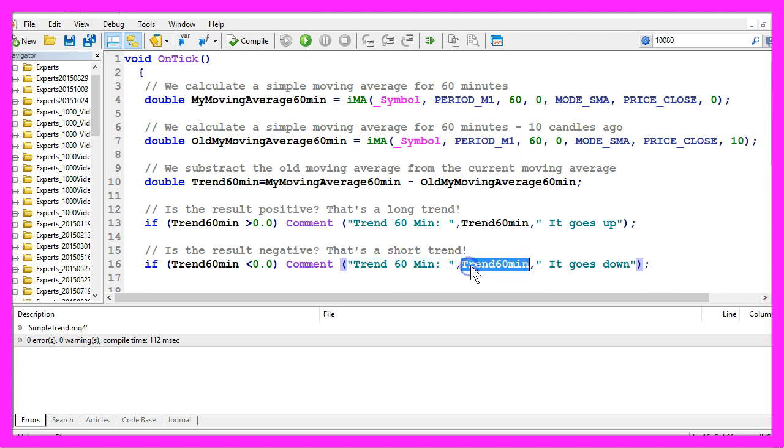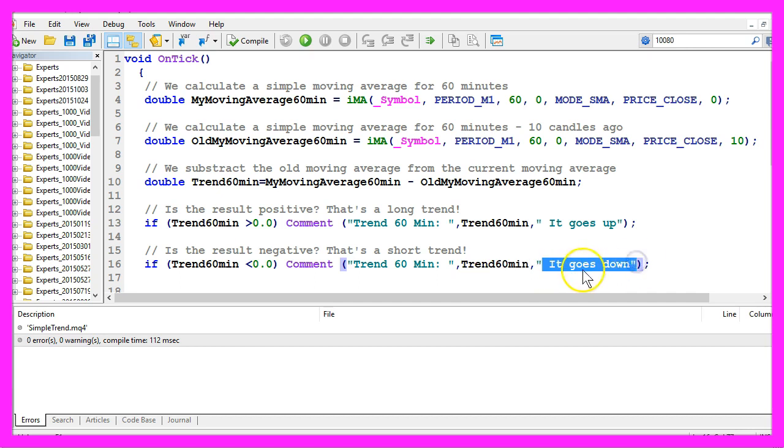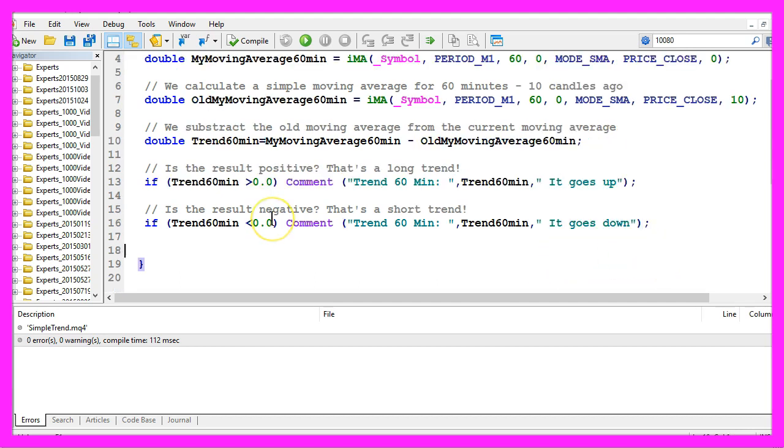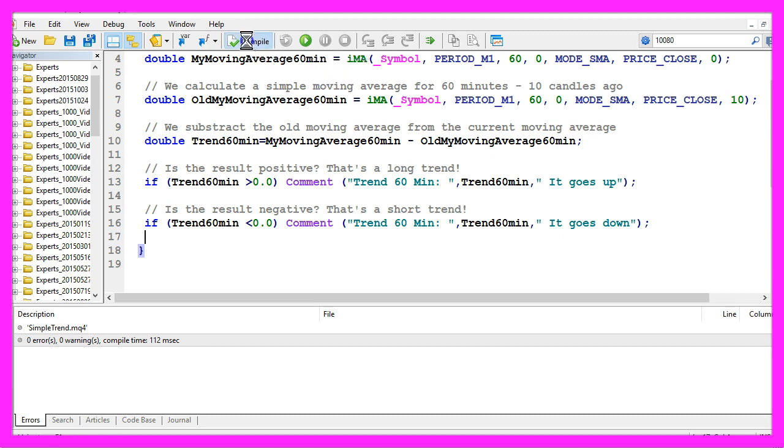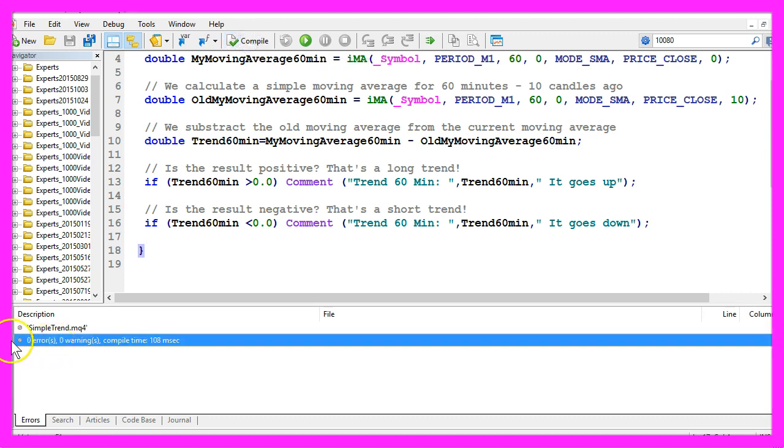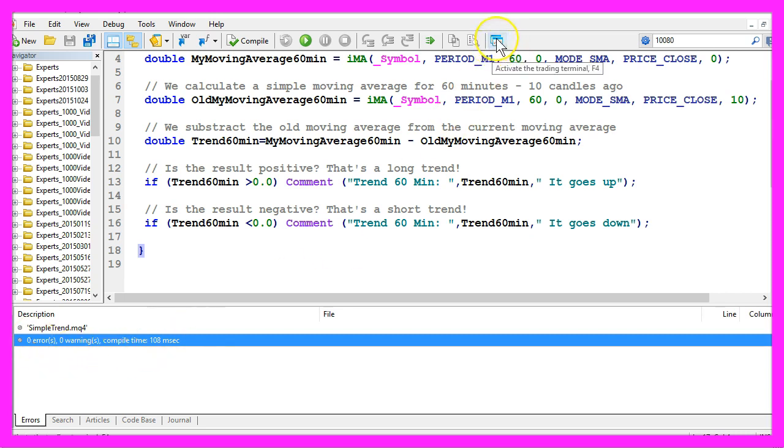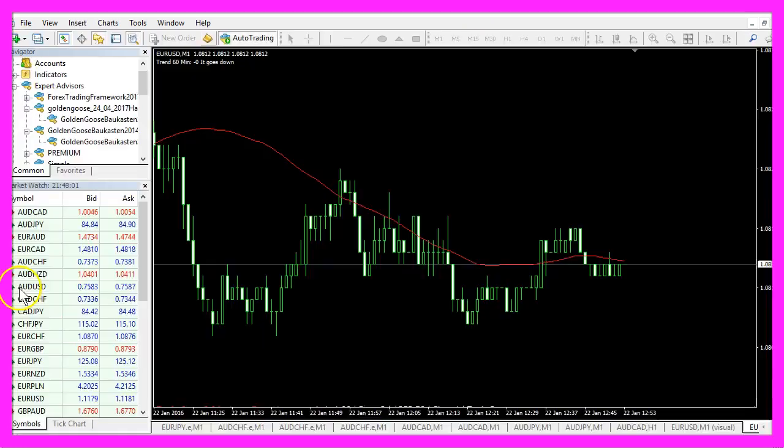Okay, that's it. Let's click on the Compile button here or press F7 on your keyboard. If the compilation process works without any errors, please click on the little button here or press F4 to go back to Metatrader.